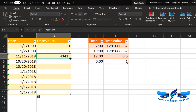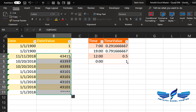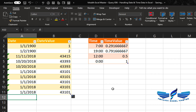You can see the underlying numeric values of these dates displayed. It's very easy and simple. Now let's jump to entering time.